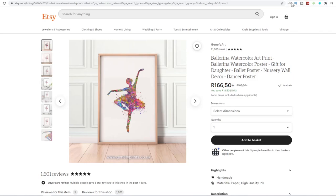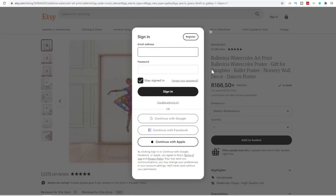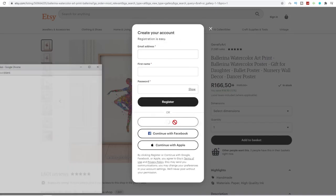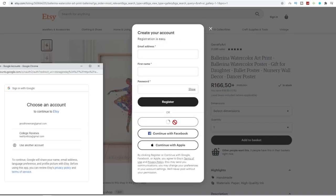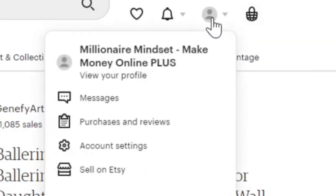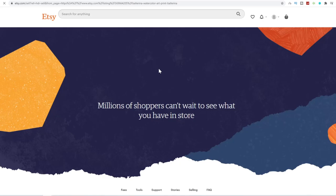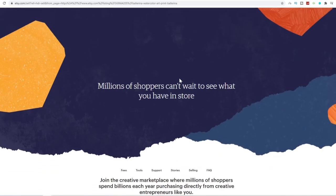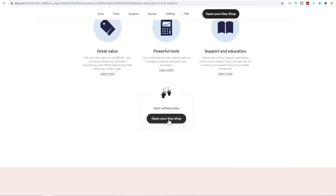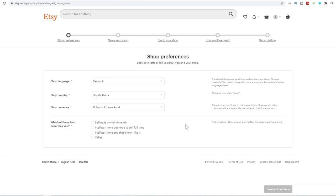So this is what you need to do. Just click on the sign in button at the top right over here. You can click on register if you don't have an account. Fill in the following information. I'm just going to sign in with my Google account. Once you've signed in, click on the top right on your account and click on sell on Etsy over here.